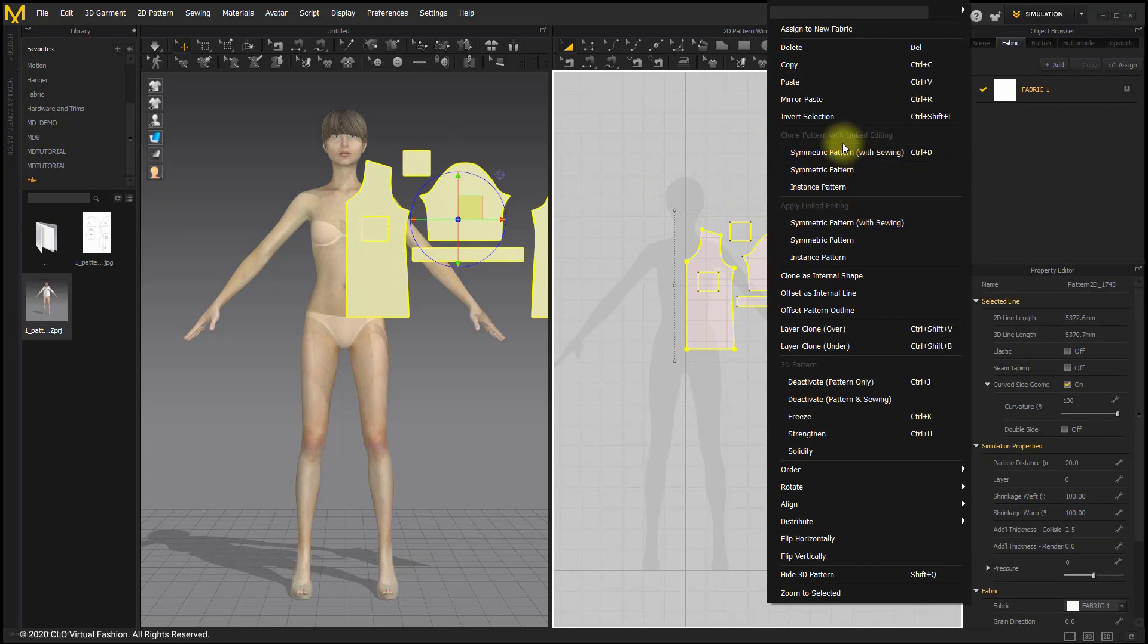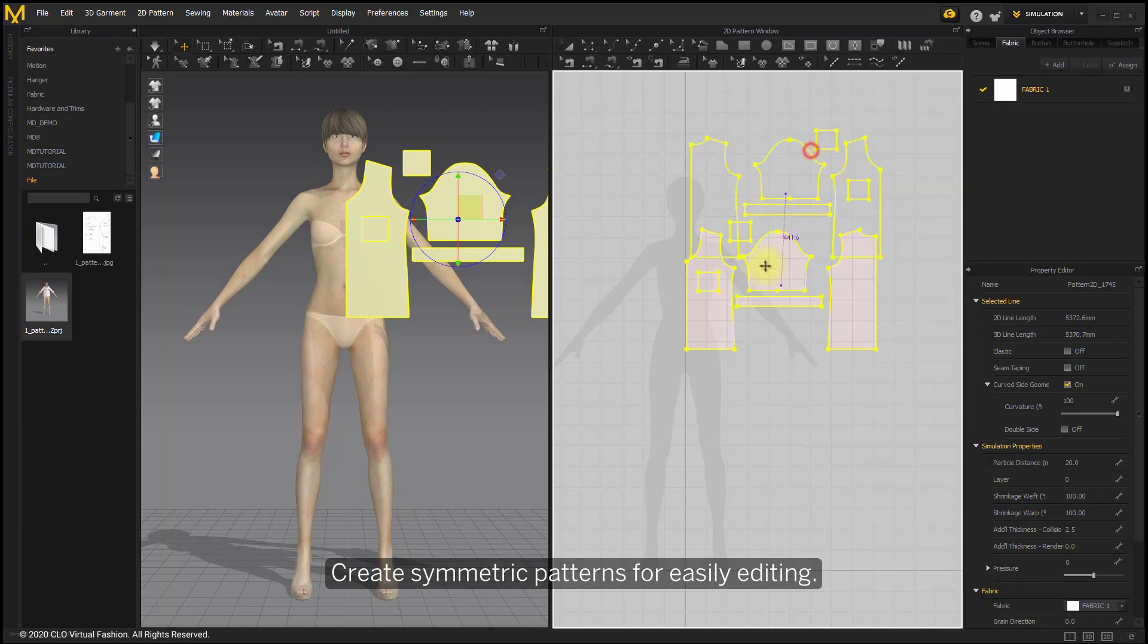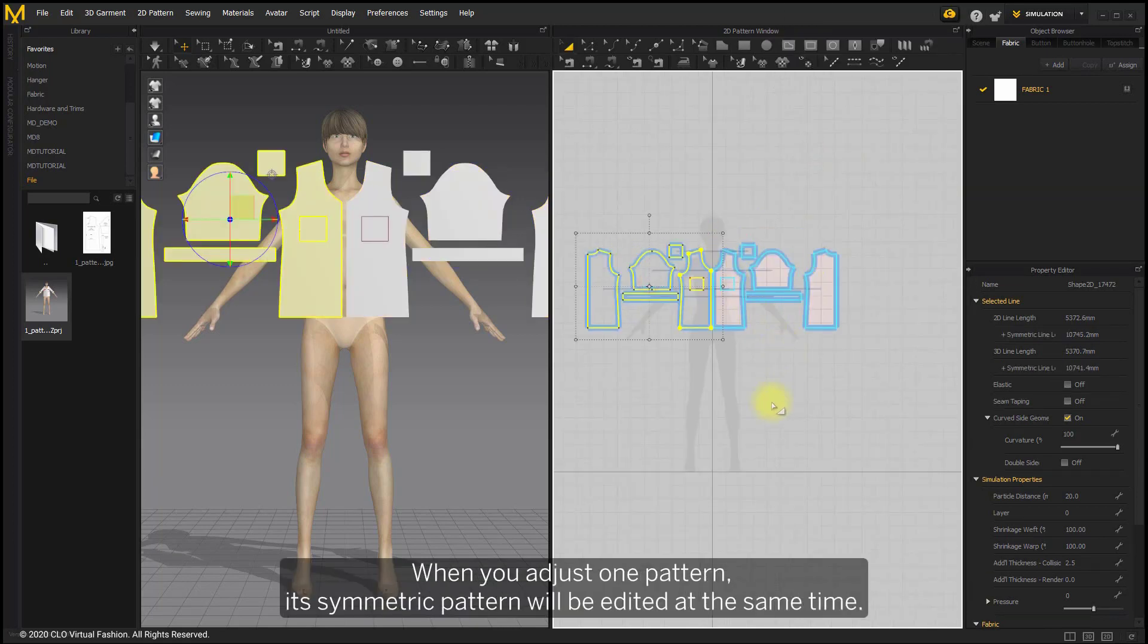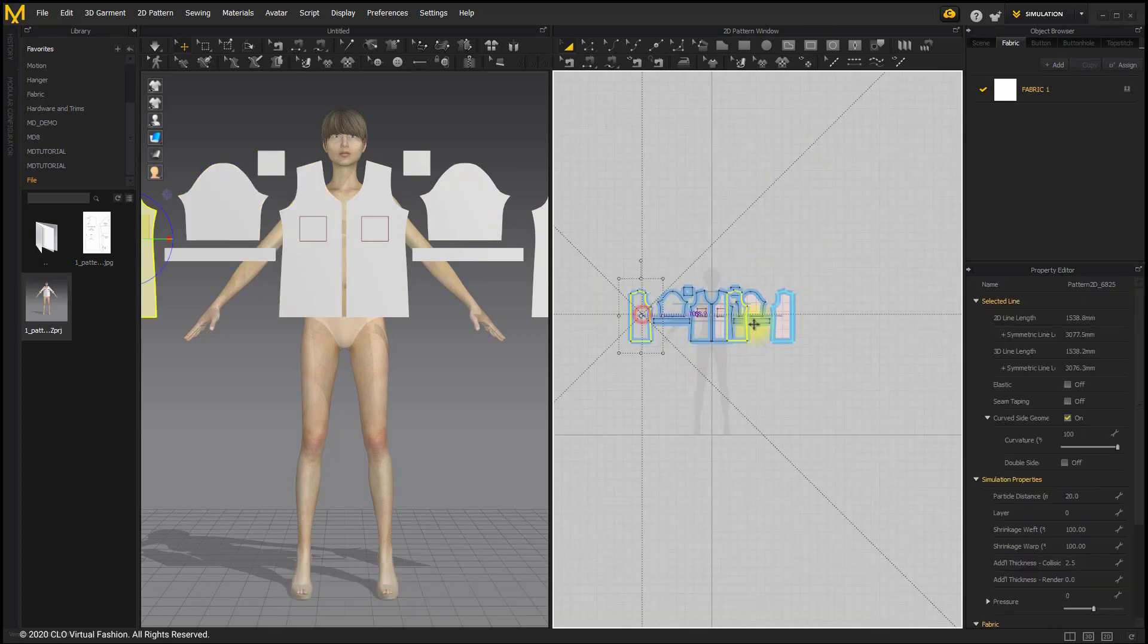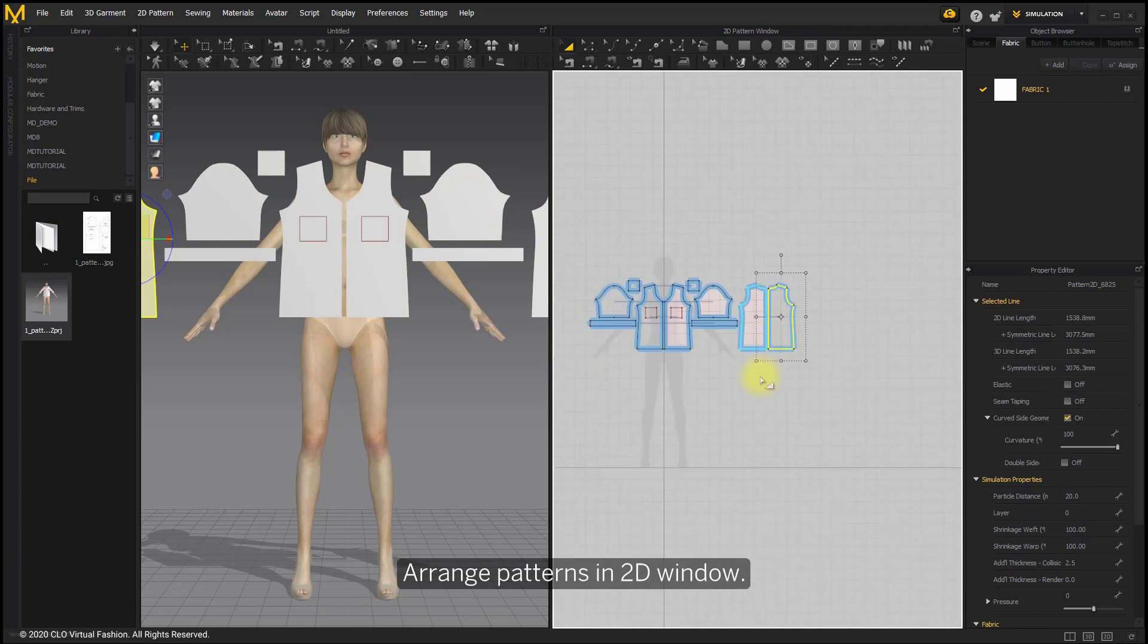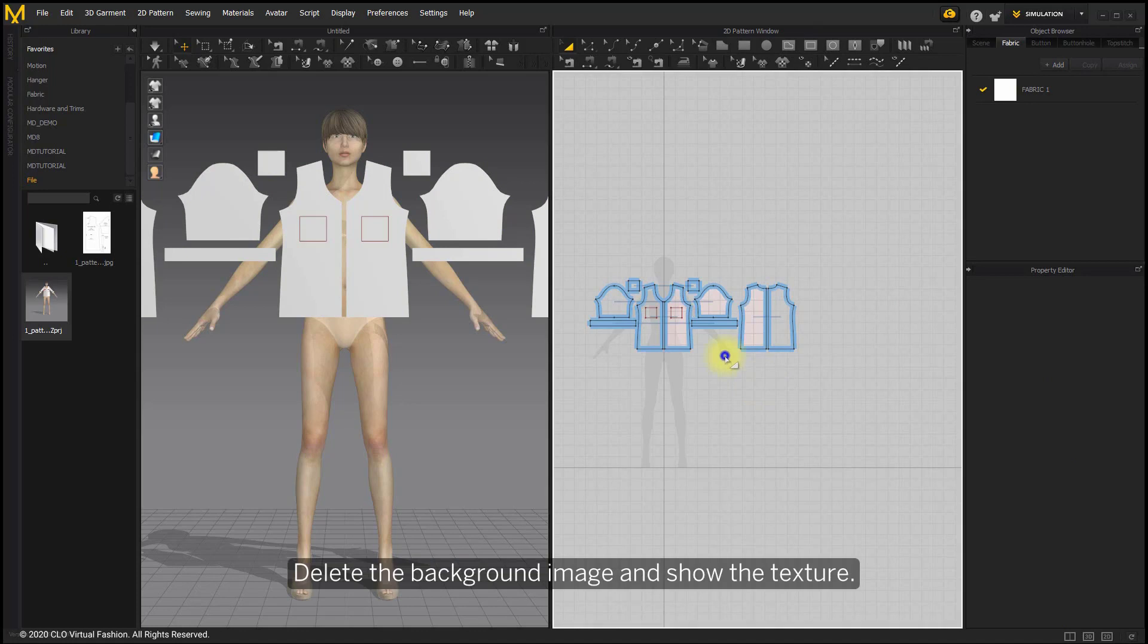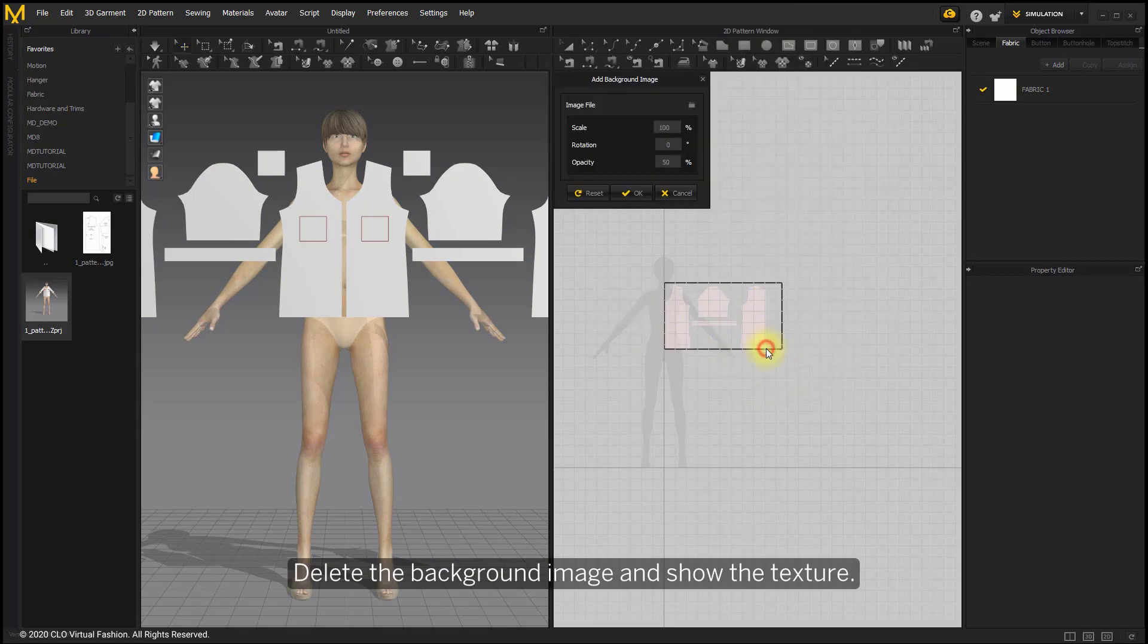Create symmetric patterns for easily editing. When you adjust one pattern, its symmetric pattern will be edited at the same time. Arrange patterns in 2D window. Delete the background image and show the texture.